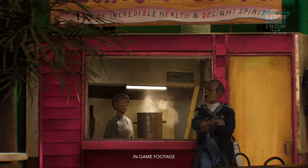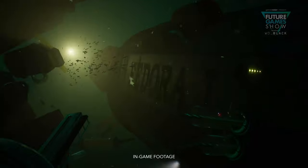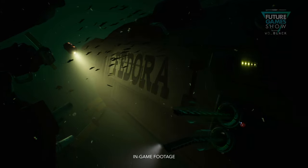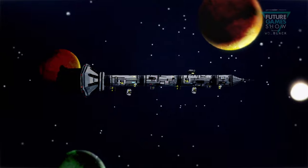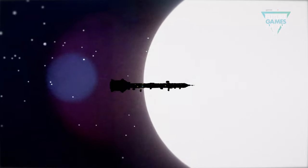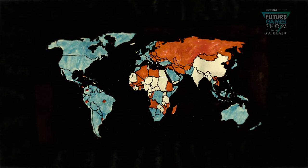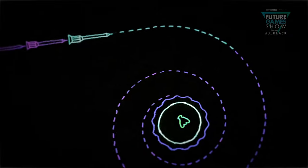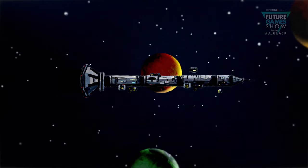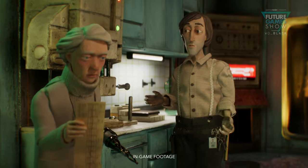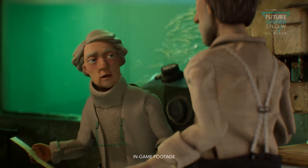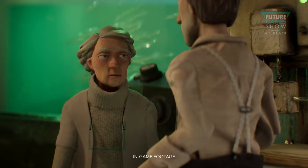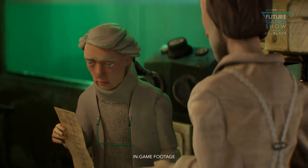Harold Halibut is a handmade narrative game about friendship and life on a city-sized spaceship stuck under sea. It's been 250 years since an arc-like spaceship fled an Earth on the verge of Cold War to find a habitable planet on which to preserve the human race. You are Harold, a young lab assistant to the ship's lead scientist, Jean Marot.